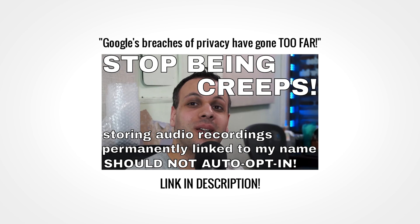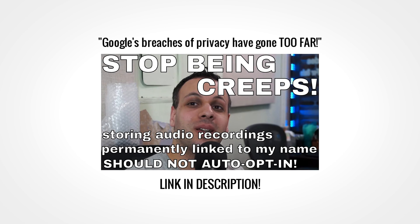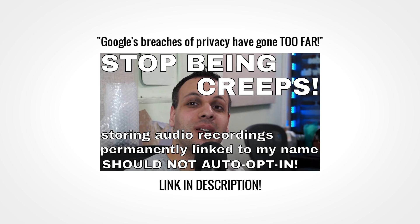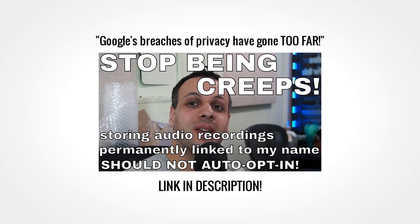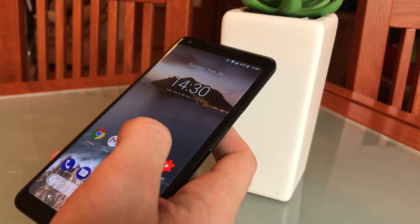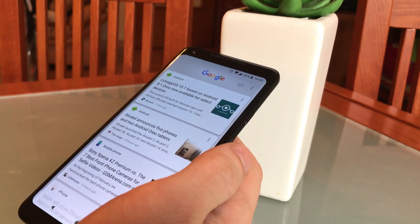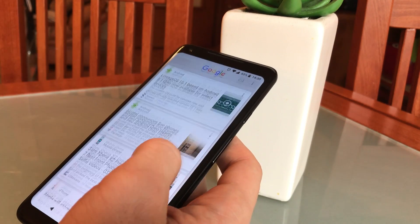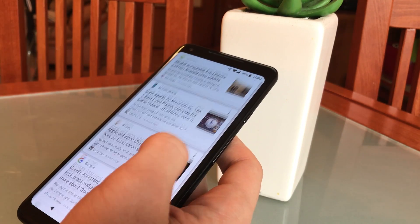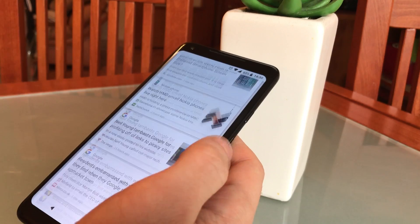Now for the small talk. This video was inspired by a video by Louis Rossman titled "Google's breaches of privacy have gone too far," in which he talked about how Google records and stores audio clips of anything you say while using its voice services. This is something I personally have been aware of for quite some time, and if you have any sort of online presence which includes a Google account, you've probably heard about this stuff too.